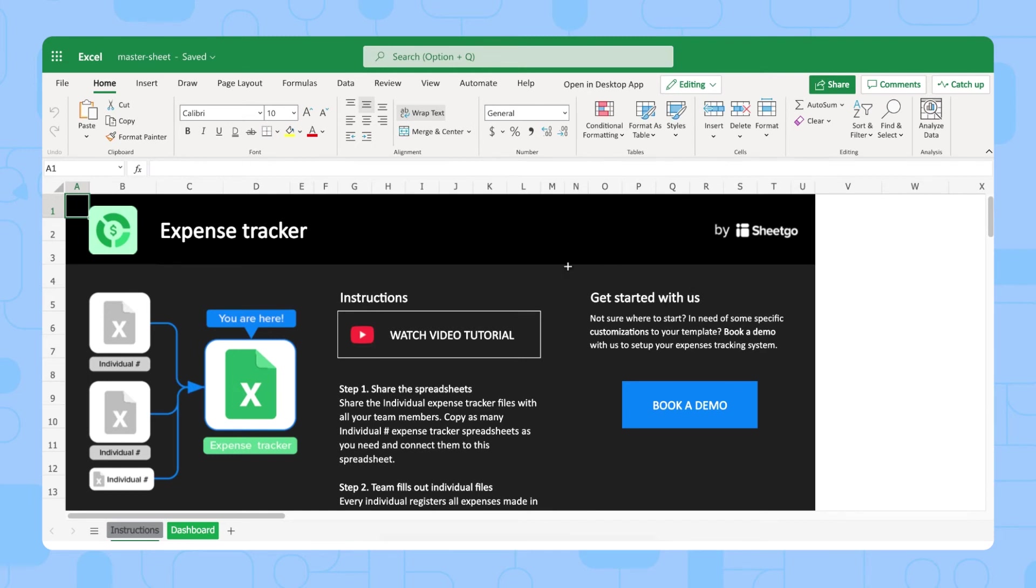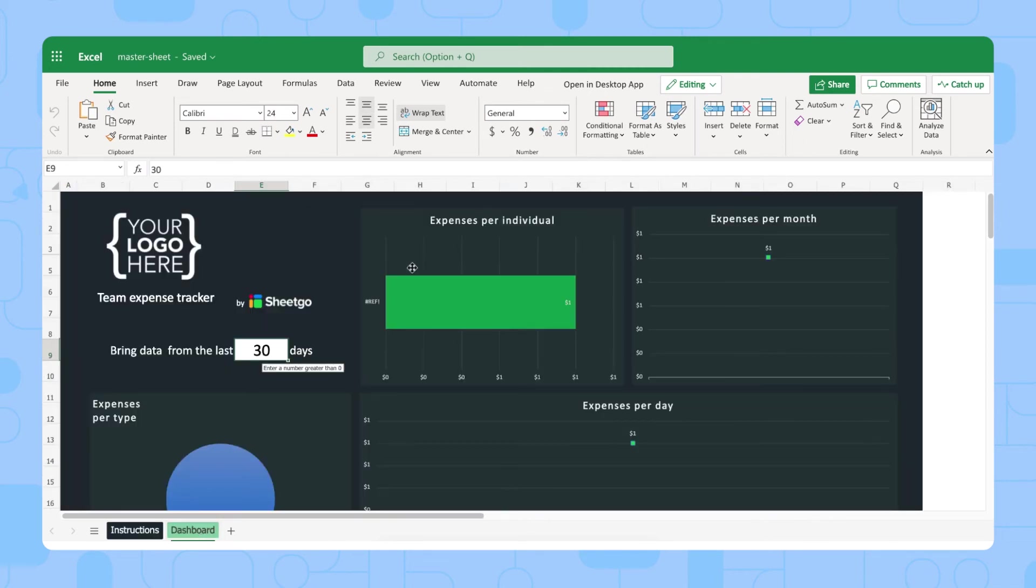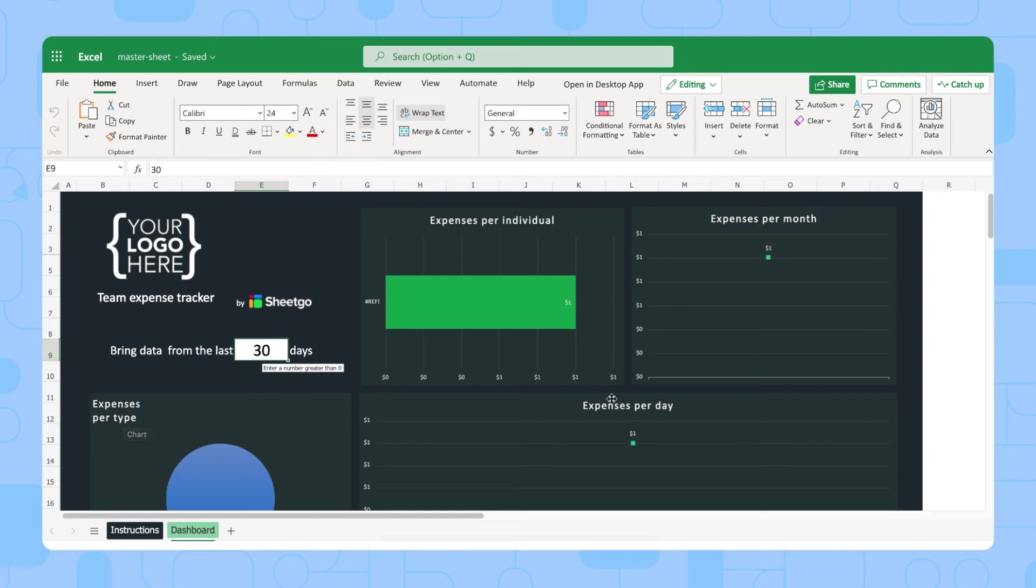Let me first show you the Master Sheet. Here we go. We're in the Expense Tracker Master Sheet, and this has an Instructions tab, where you can go through the steps to set up your template best, and the dashboard as well, where you can monitor the expenses made by your team members. You have the expenses per individual, expenses per month, per type, and then the expenses per day as well. This is your Master Sheet and dashboard.